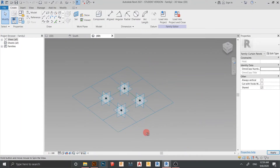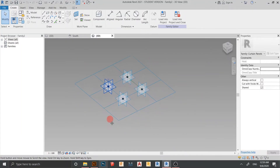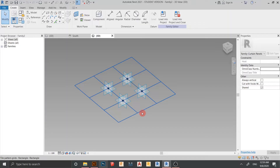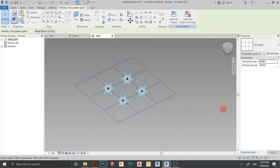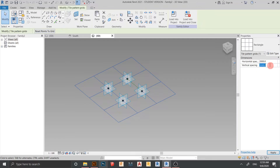Before I start placing points, I need to edit the size first. For horizontal spacing I change it to 2 meters, keep that, copy this and change it to 2 meters as well, then hit Apply.